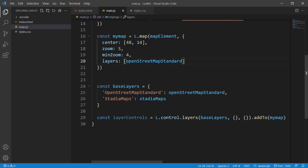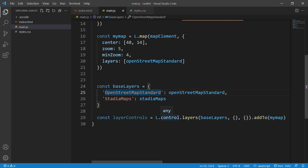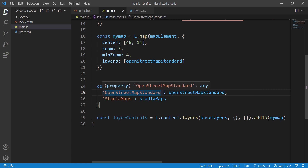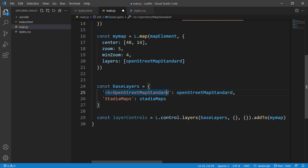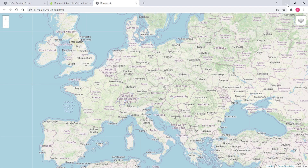A couple more things — this title or layer name can be styled any way you want. We'll cover map control styling in detail later, but for now let's make the layer names bold. Right now they're in normal letters, so we just wrap the layer name strings in bold or b tags. As you can see, they are now displayed in bold.